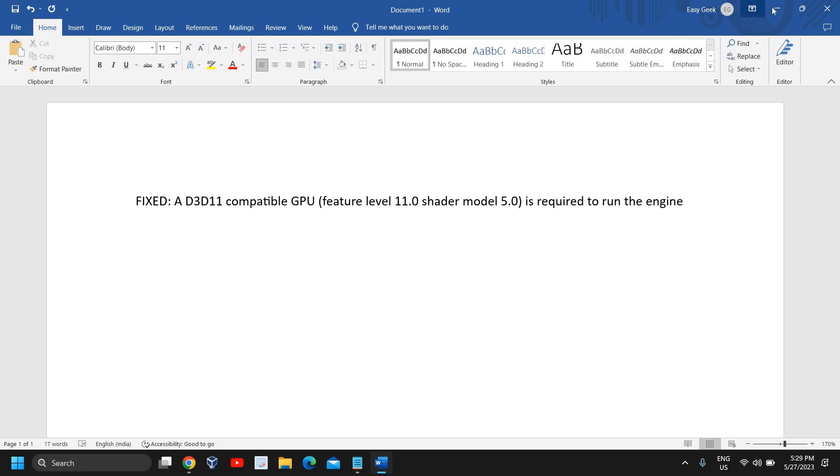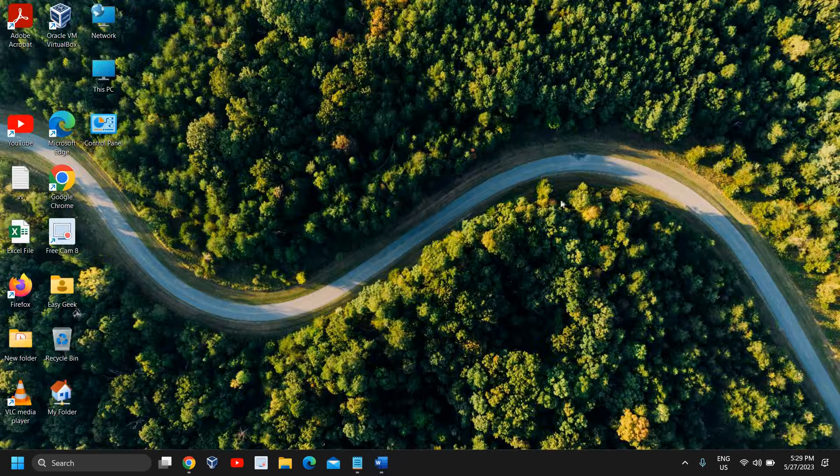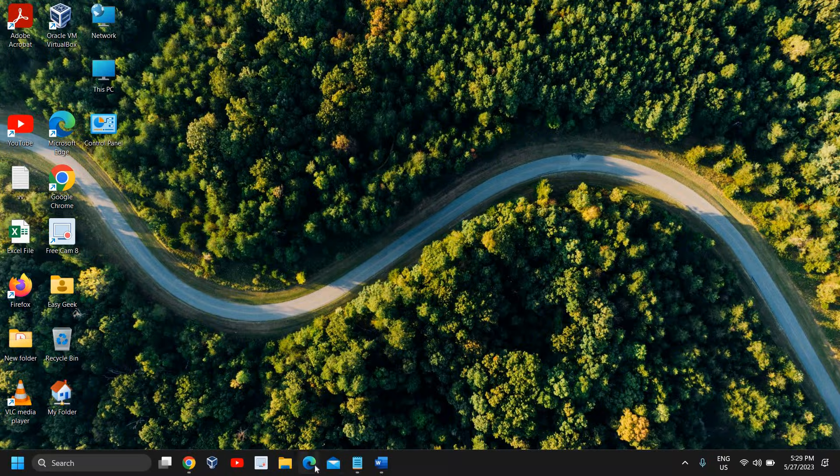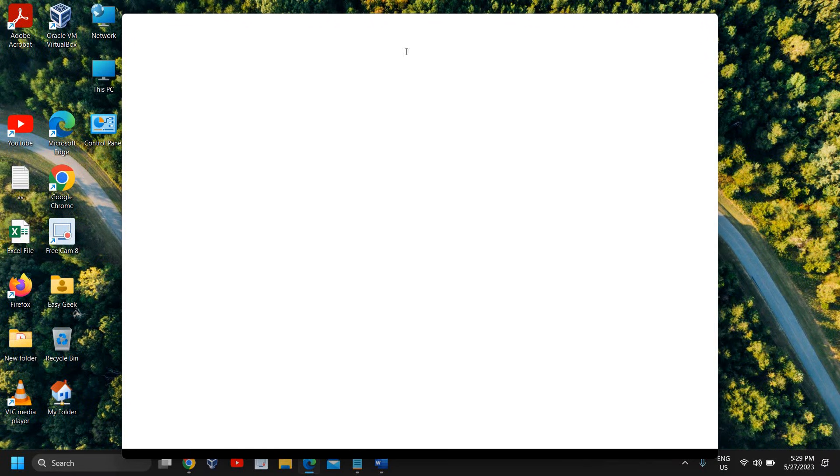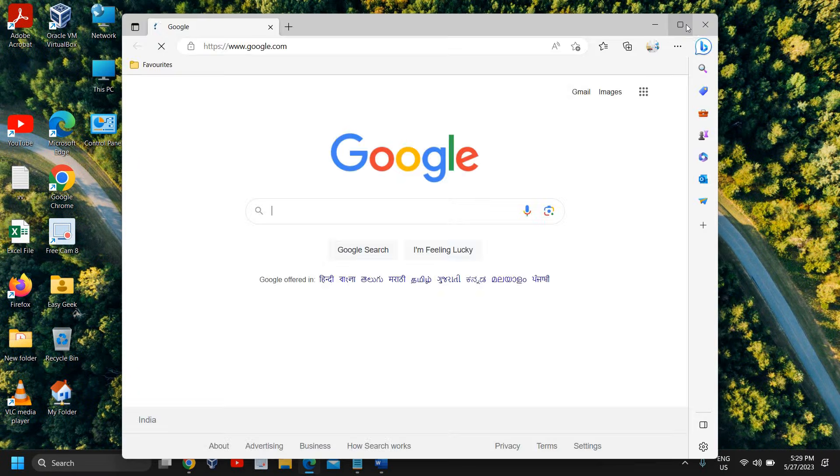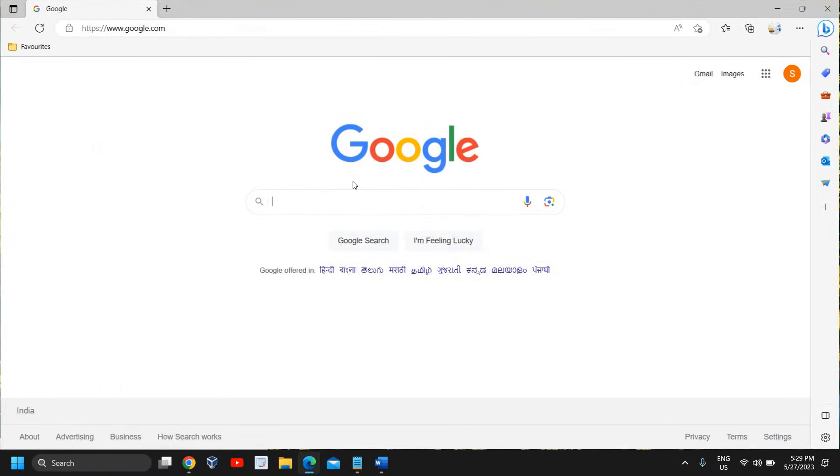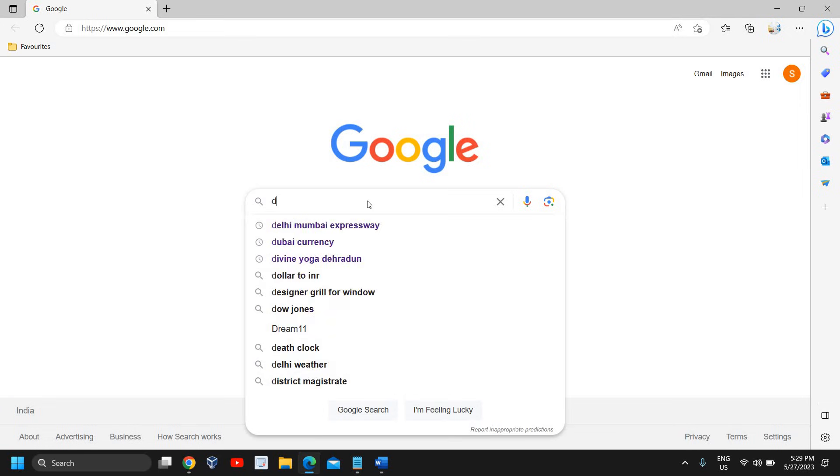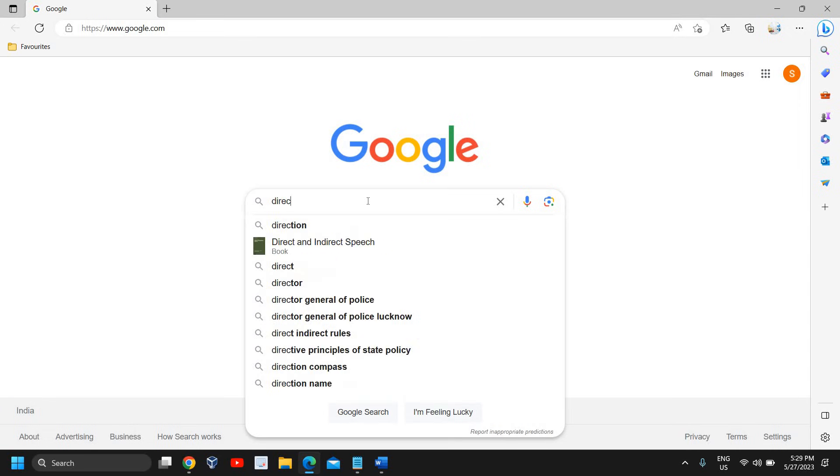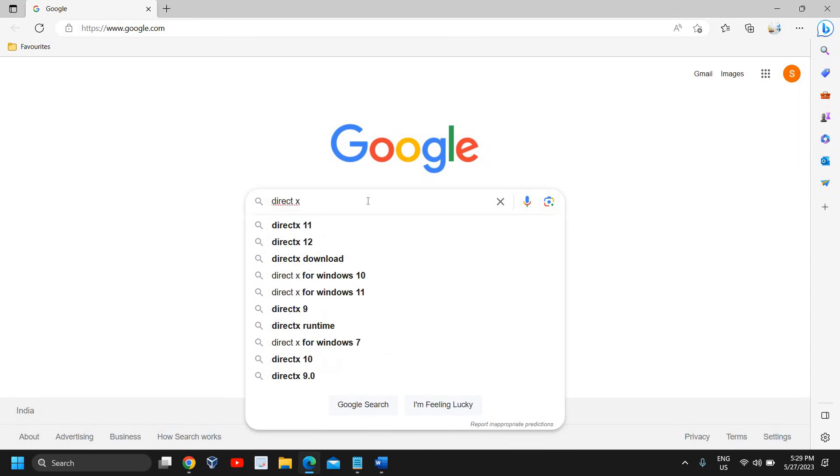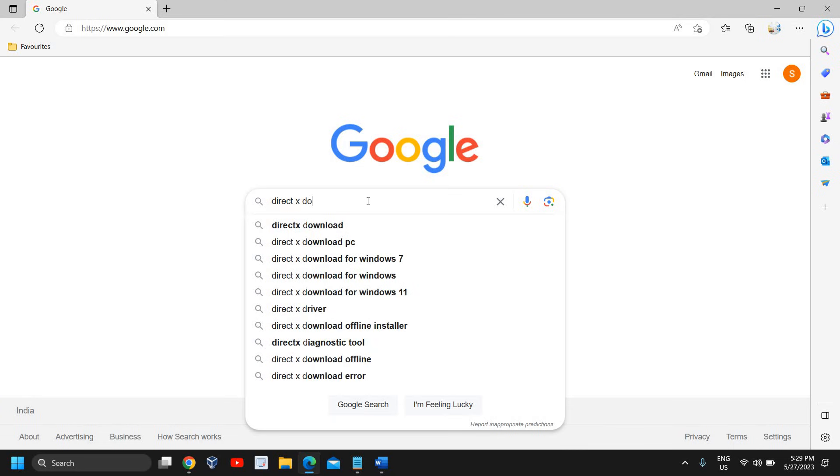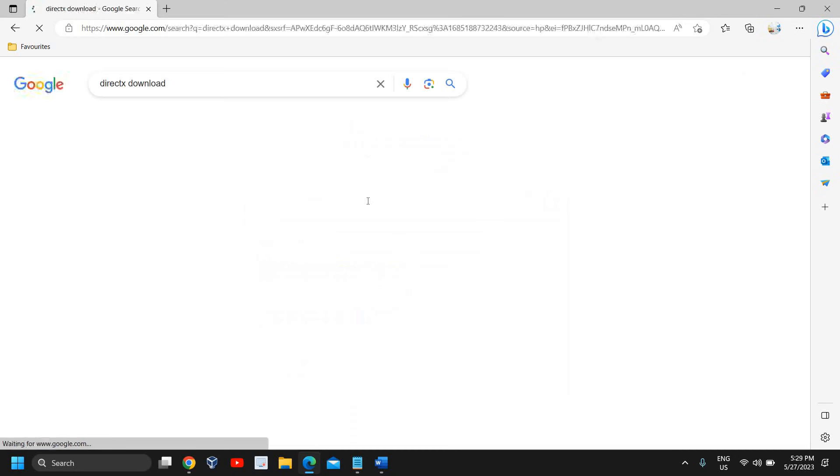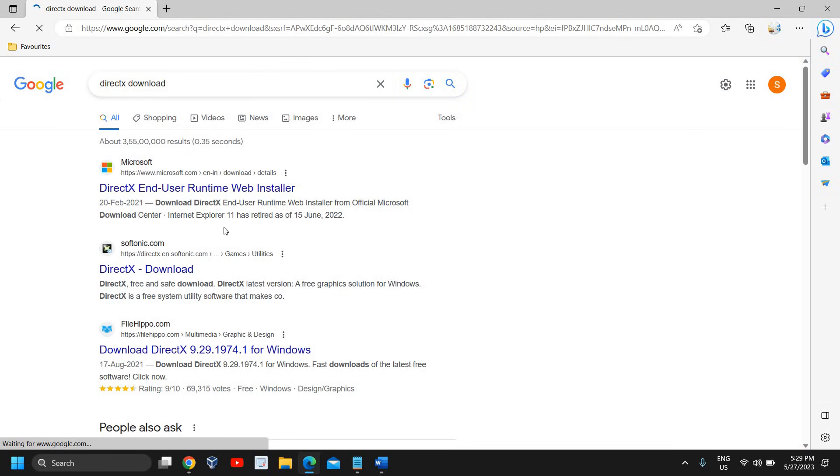The very first thing is to install a DirectX installer. For that, I would request you to open your browser and type 'DirectX installer' or just type 'DirectX download'. Now the moment you do